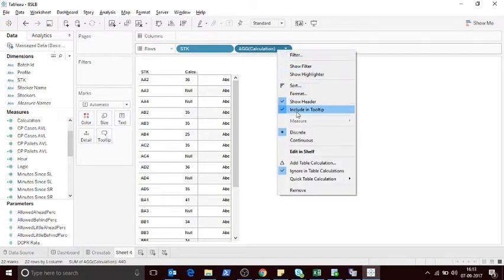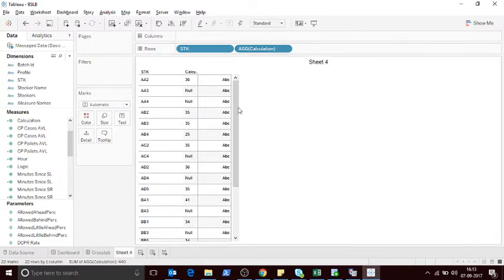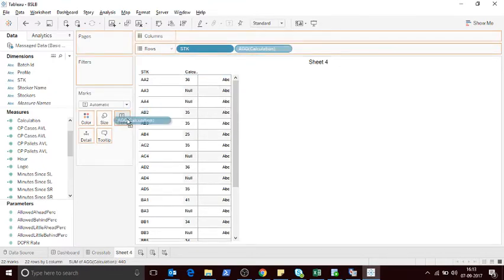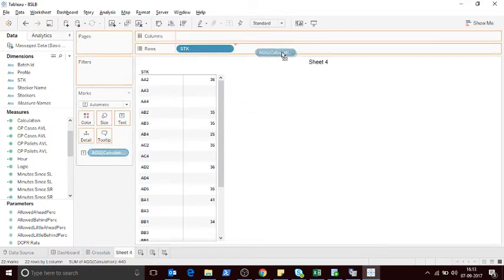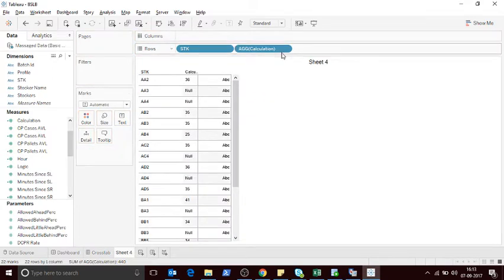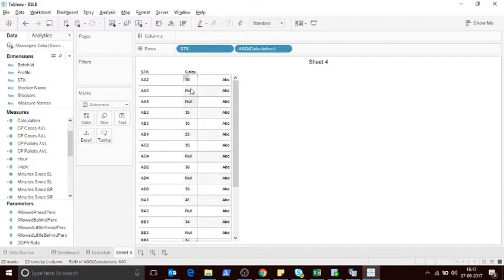For some reason, let's say you made your calculation as discrete instead of continuous — that will make those values as Null. Now, if you drag that to the text shelf it will automatically make blank, but if you are building some tabular reports or dragging that to the row shelf, then it is going to show Null.